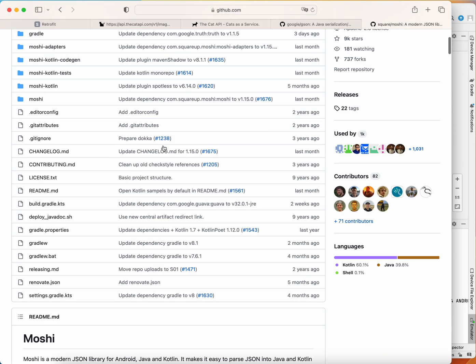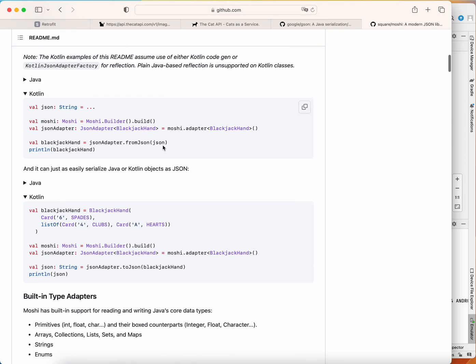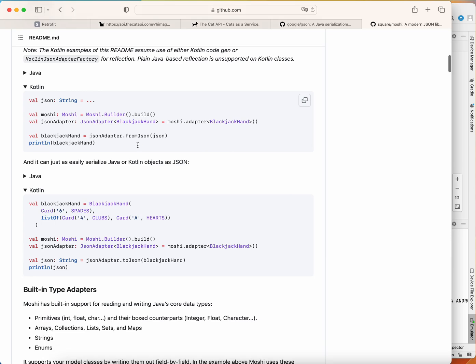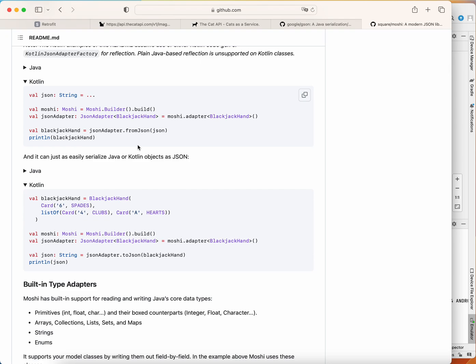As you can see here, the library is from Square. Moshi is another very lightweight library for parsing a JSON payload, provided by Square, and it's pretty lightweight and easy to use. That's why I'm going to use it to demonstrate how to parse the JSON response. Essentially, these libraries help us convert a data class into a JSON string.